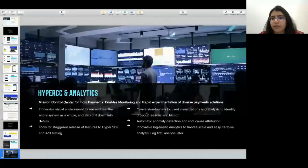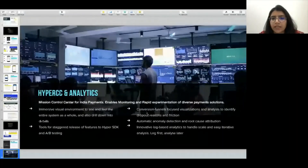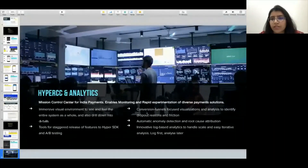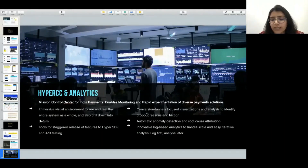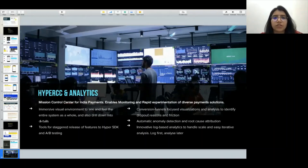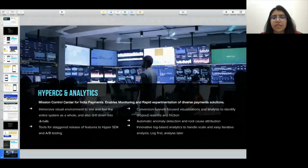With Presto, you can do staggered releases — deploy to five percent traffic first, see how the new feature performs, then deploy to more. Auto deployment is there, A/B testing is there, and with logging we can detect if something is going to happen and fix it before it does. This makes production operations easy — we can see all traffic across merchants.